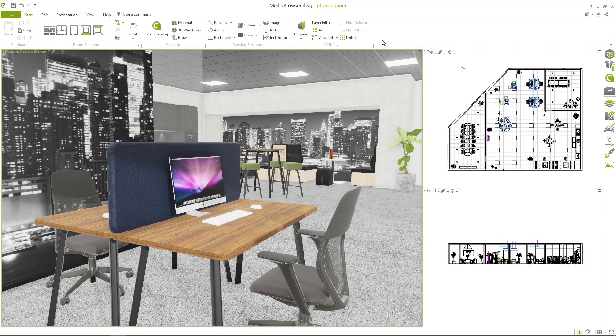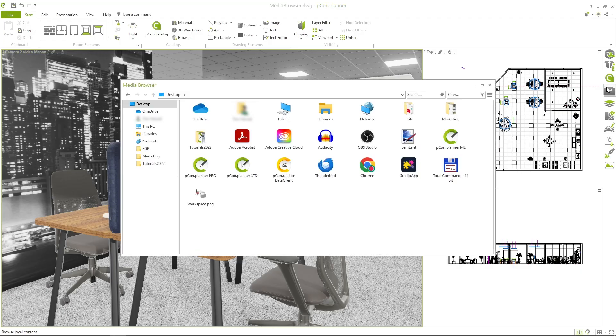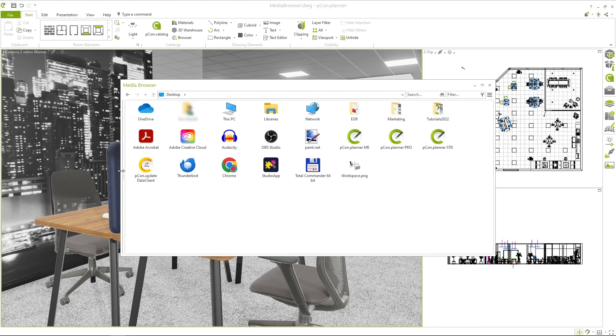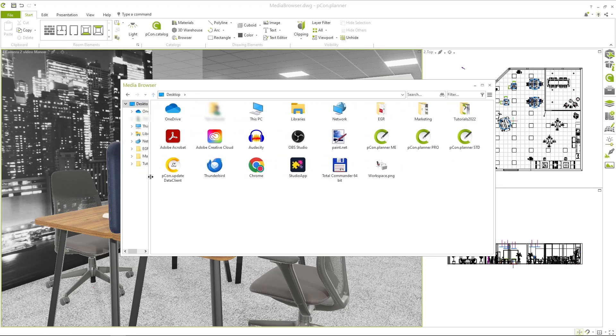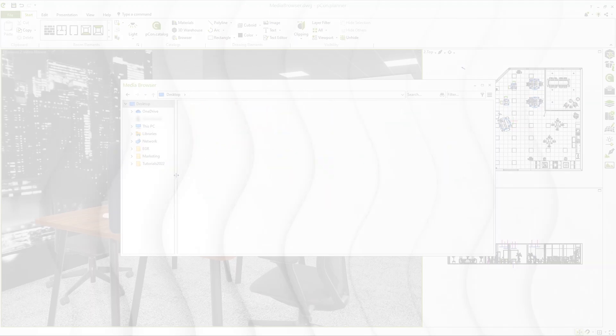You can find the Media Browser in the toolbar on the right. Once opened, you will see the folder structure on the left and the contents on the right. If the folder structure is not visible, you can drag it with the mouse from the left edge of the screen.